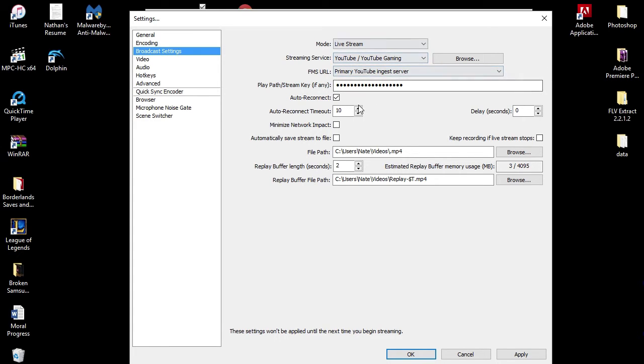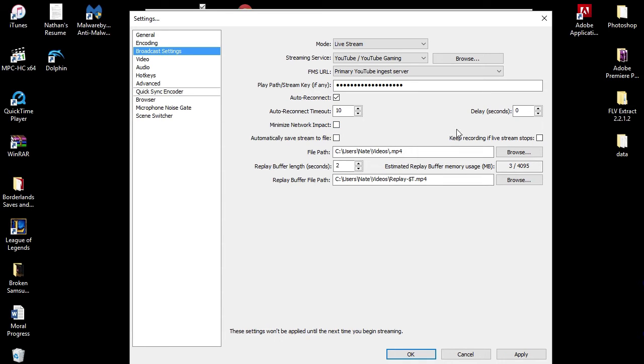Keep that confidential. Don't let anybody ever see that. Auto reconnect - yes, you want to auto reconnect. 10 seconds it takes to auto reconnect. I don't check any of these and don't check this.